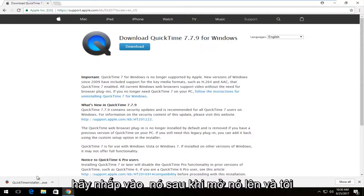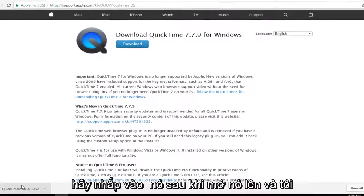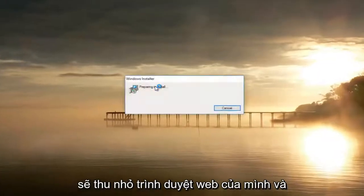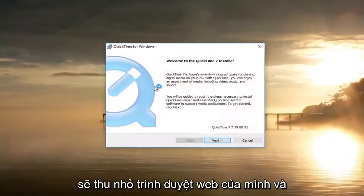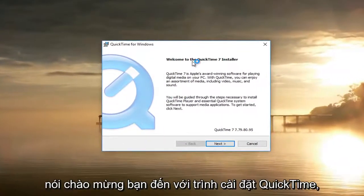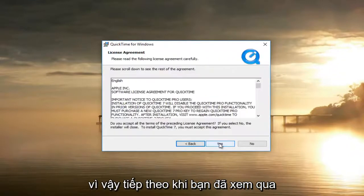Once it's finished downloading, I'm going to click on it once to open it up and minimize my web browser. It's going to say 'Welcome to the QuickTime installer.' Select Next.